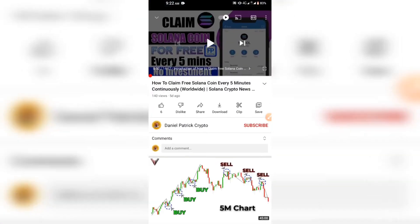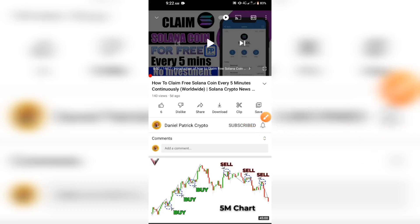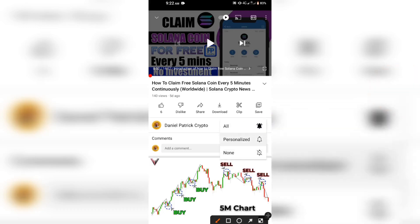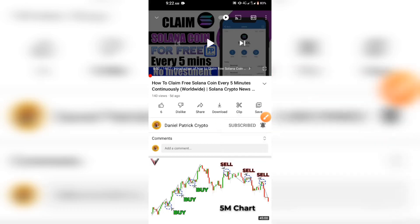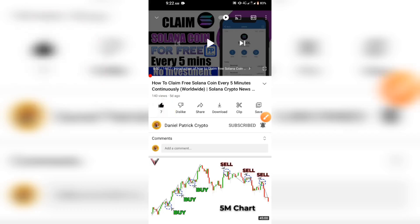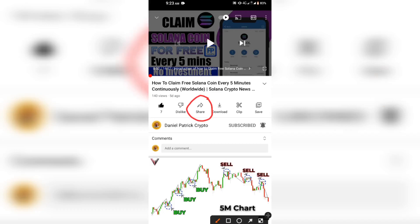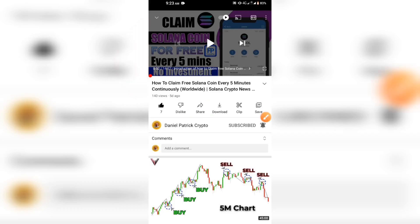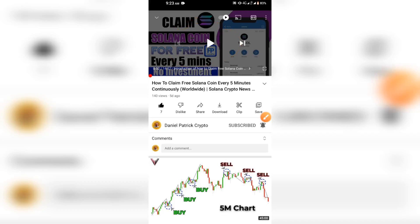If you check the description of this video right now you will see a red subscribe button — just click on that, then also click the notification bell so you'll get notified whenever I create new videos like this. Once you do that, click the like button and also the share button to share this video with your friends. I'd also like to know your thoughts in the comment section below.